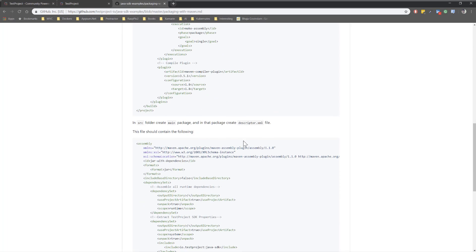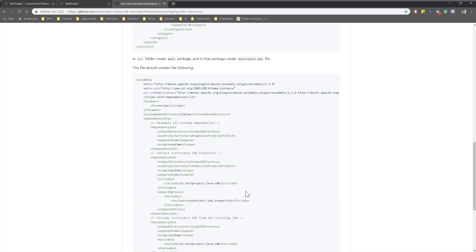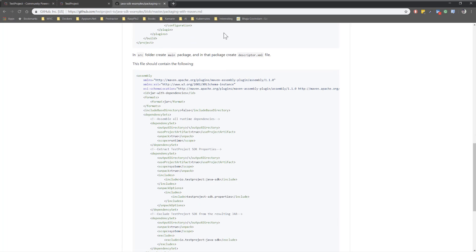This is the descriptor.xml file that I was talking about. You need to copy it within your main package folder.